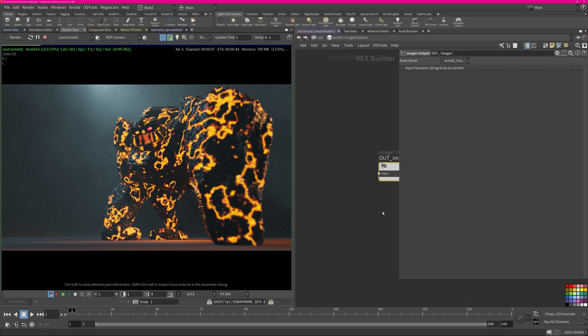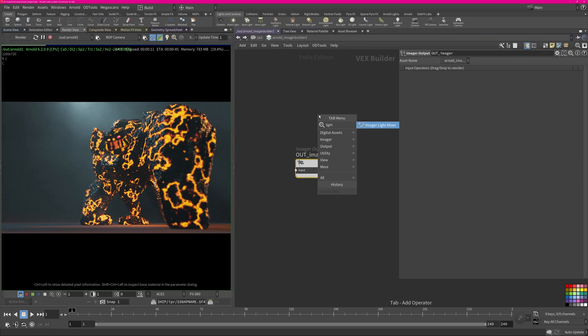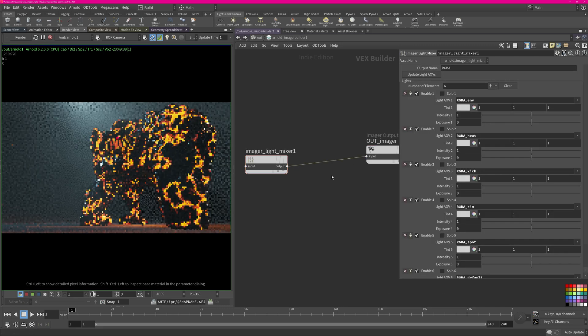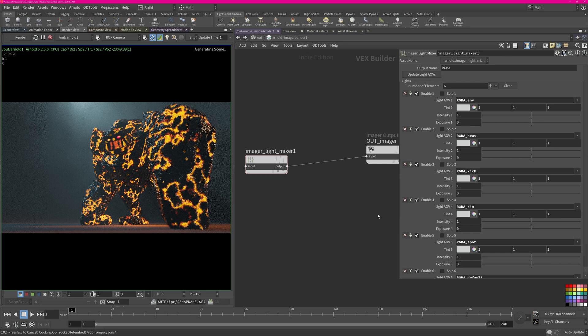So now what we can easily do is create our first one which is the light mixer. Create that and hook it up, and then just restart the render to actually get everything working.